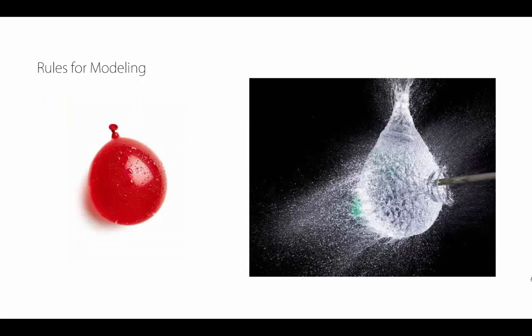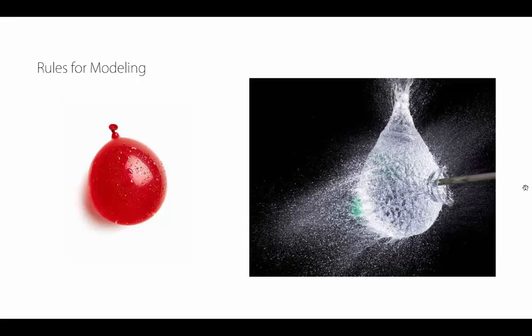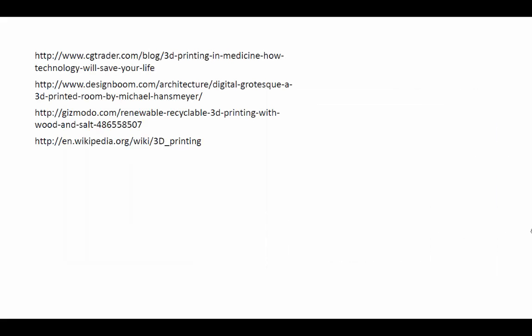Just going to repeat this one more time: watertight objects. Think distinct inside, distinct outside. If you don't have that, you're going to create a big mess for whatever machine you're going to be on.